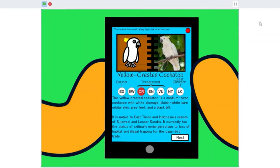The yellow-crested cockatoo is a medium-sized cockatoo with white plumage, bluish-white bare orbital skin, gray feet, and a black bill. It is native to East Timor and Indonesia's islands of Sulawesi and Lesser Sundas.